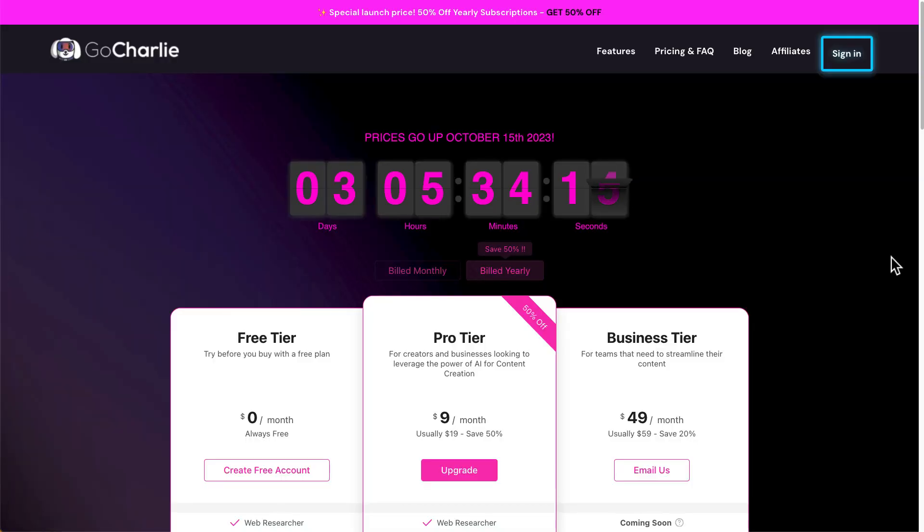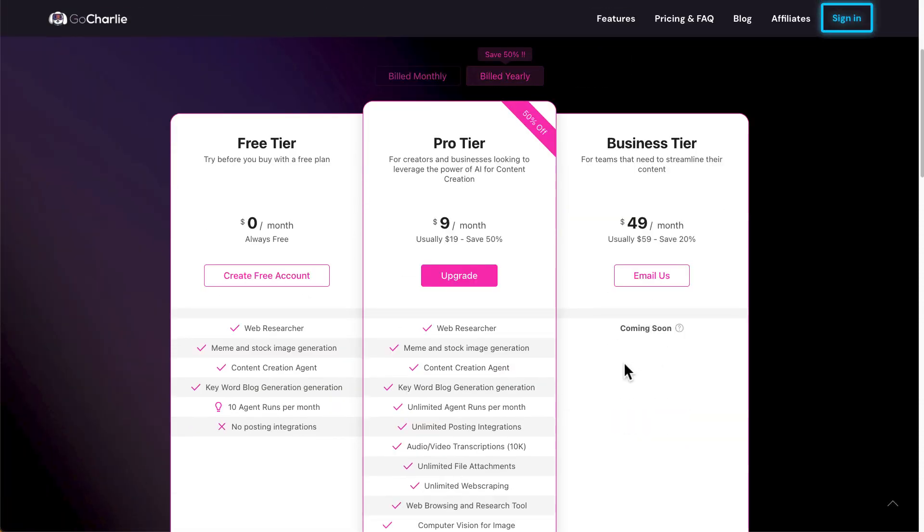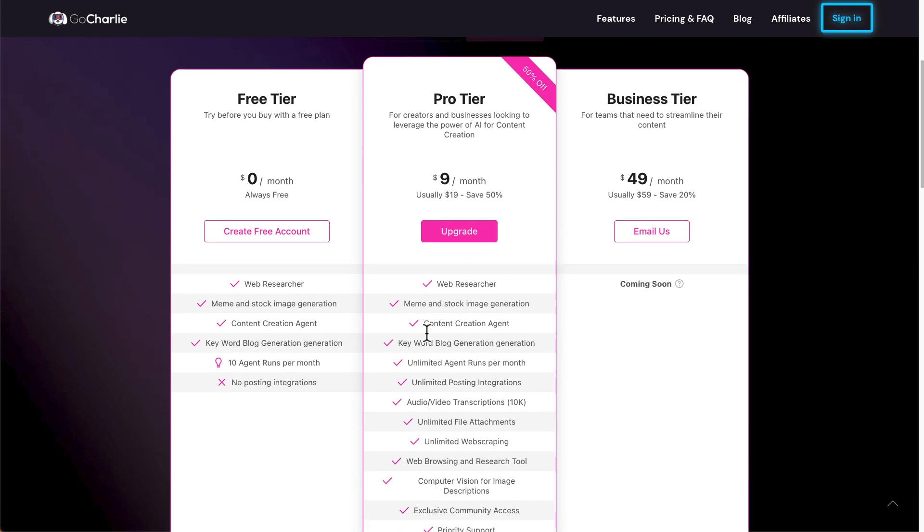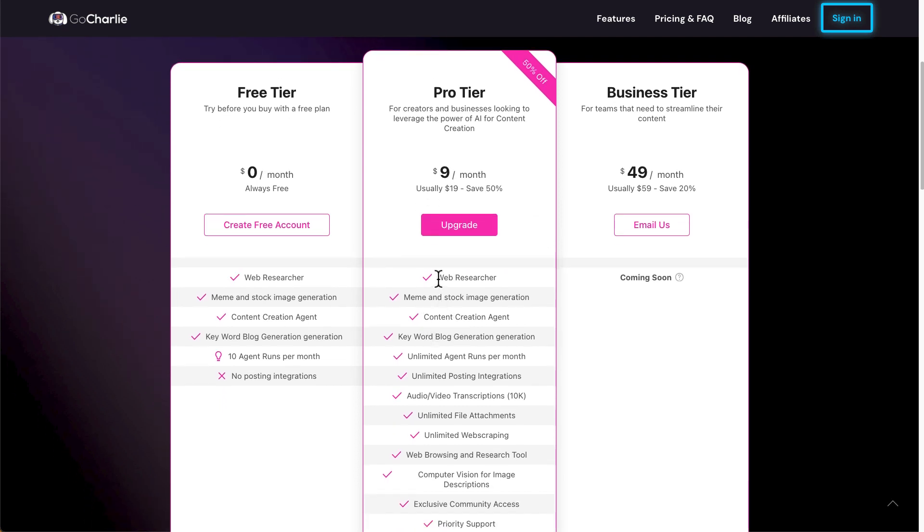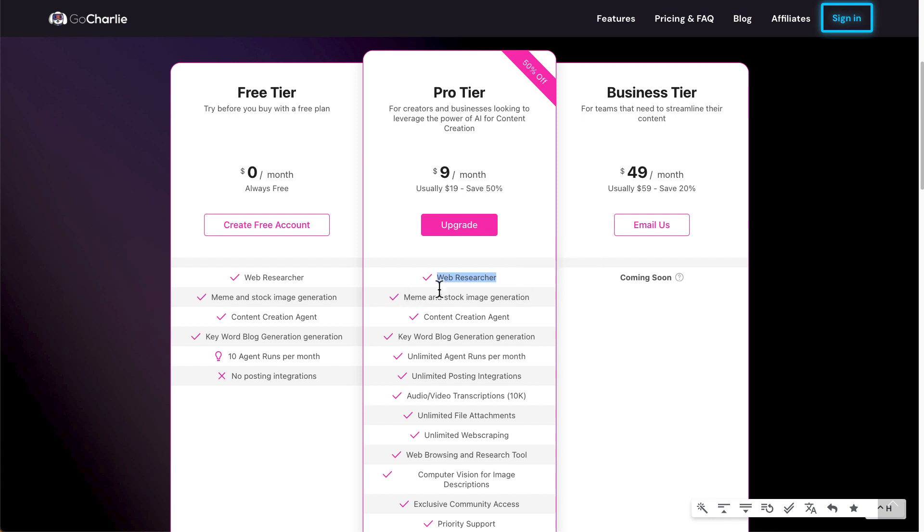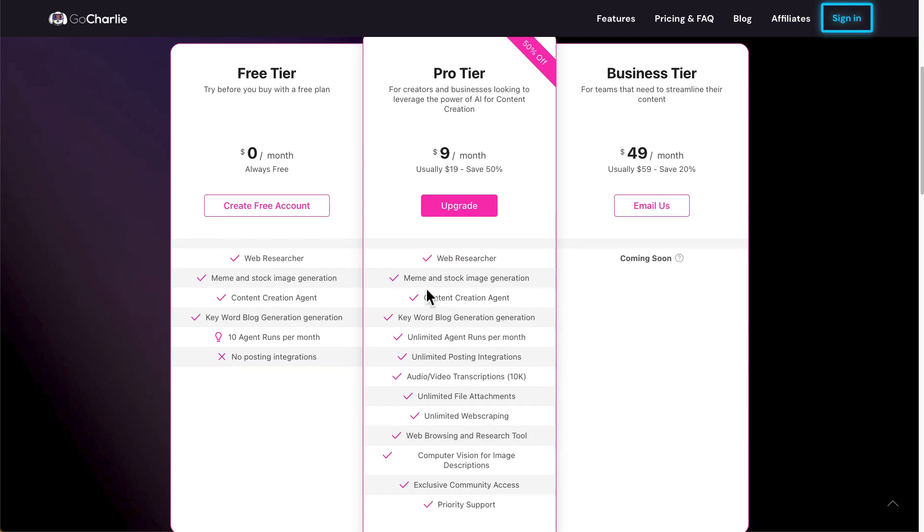So I do want to touch about the pricing because currently they're running a 50% annual subscription, and this is going to stop on the 15th of October. I remember in the past, it was around $29 for each account, and now they've reduced it to $19 for regular payments. But as of the video, as of this recording right now, they're running 50% off, so it will be $9 a month. So what you can get is, you can scrape the web, you can create meme stock images, you can create content. Of course, that's the most important thing.